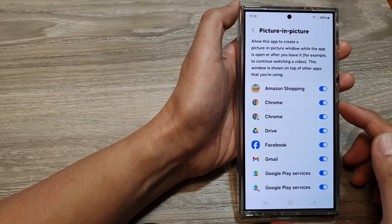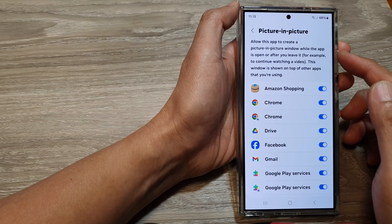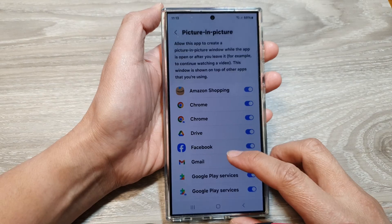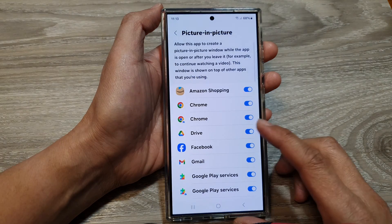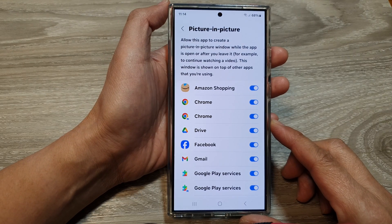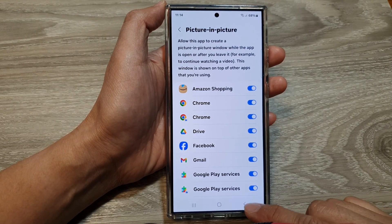How to allow or don't allow apps to create a picture in picture window on the Samsung Galaxy S24 series.